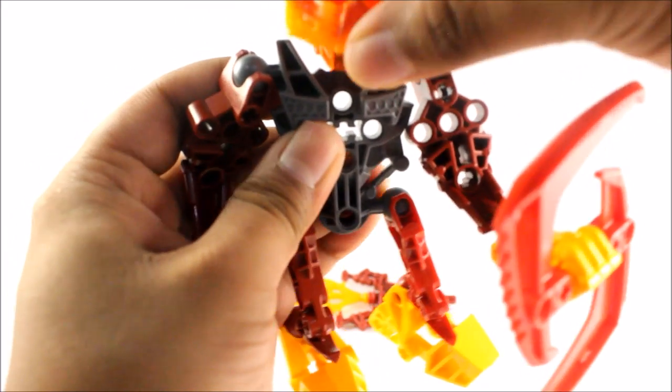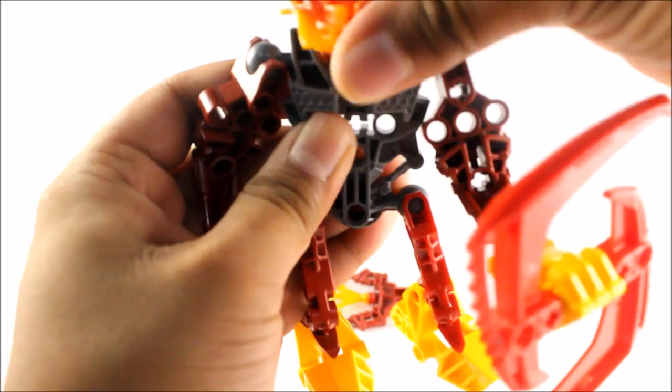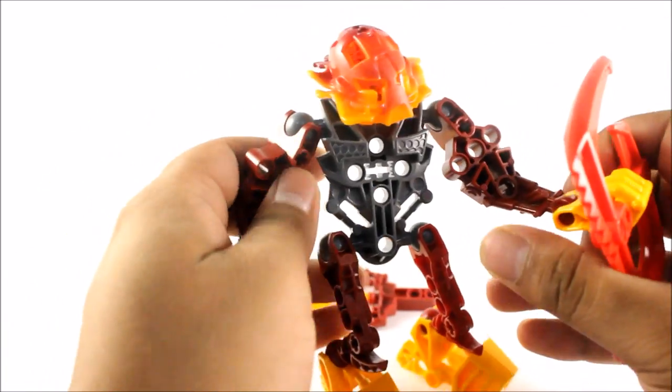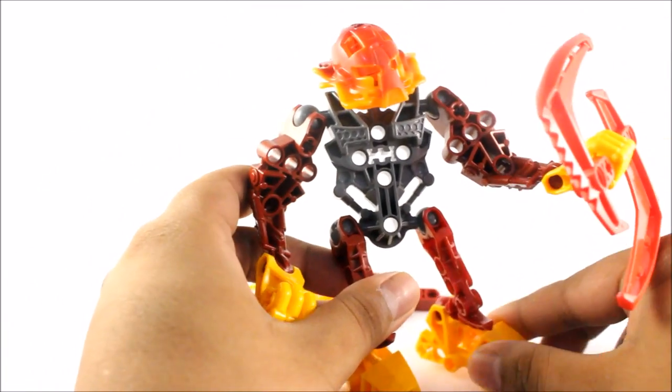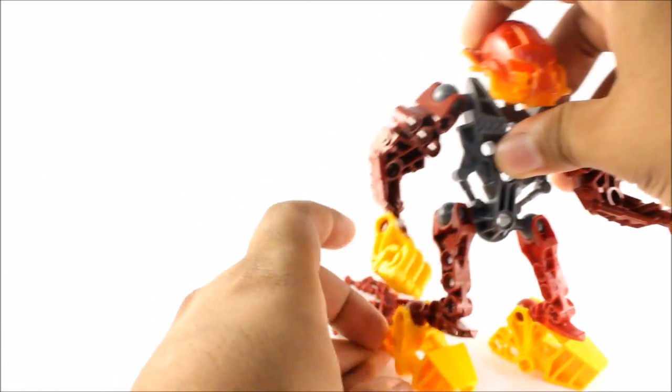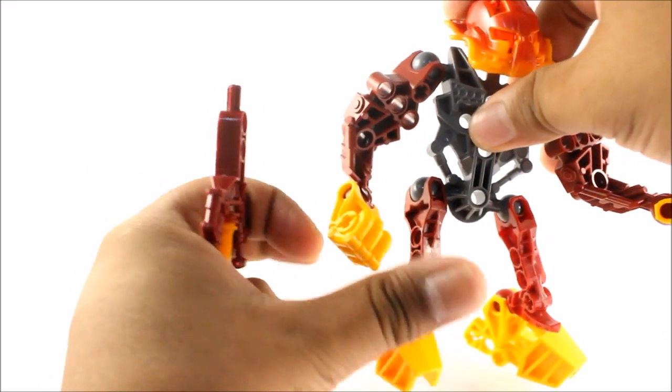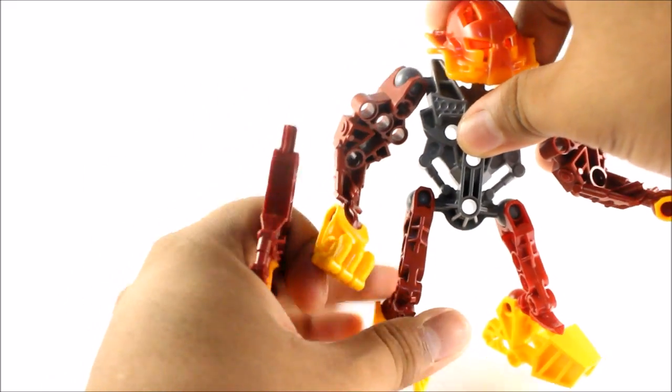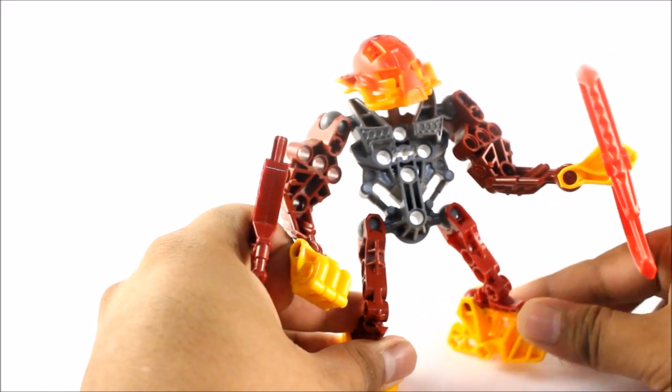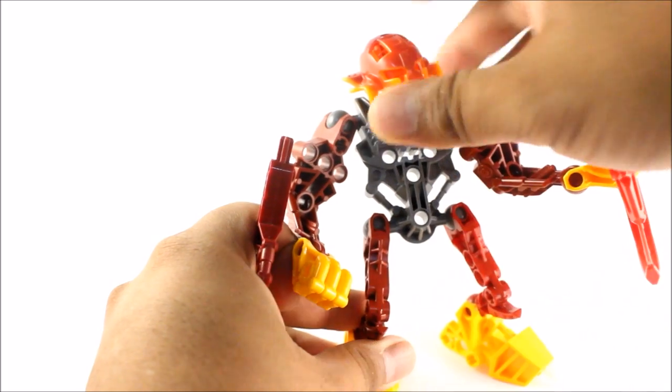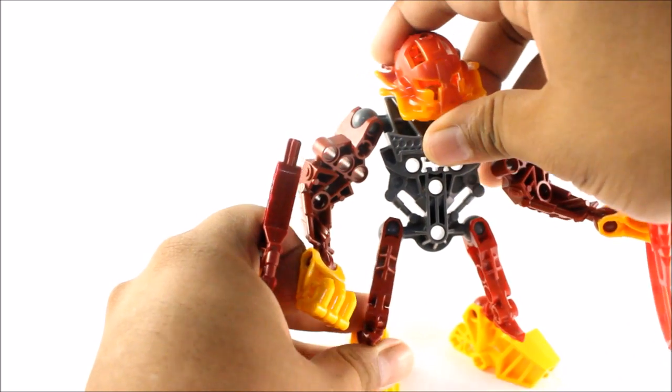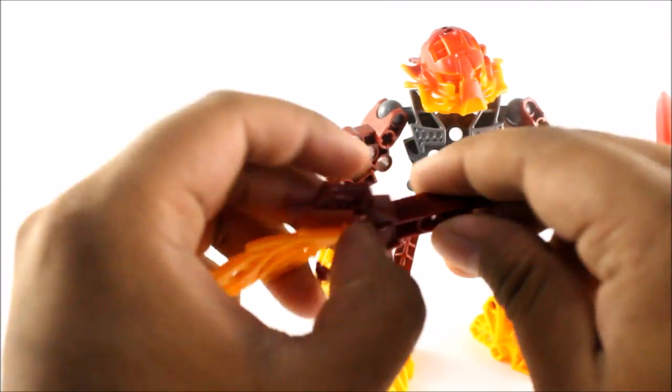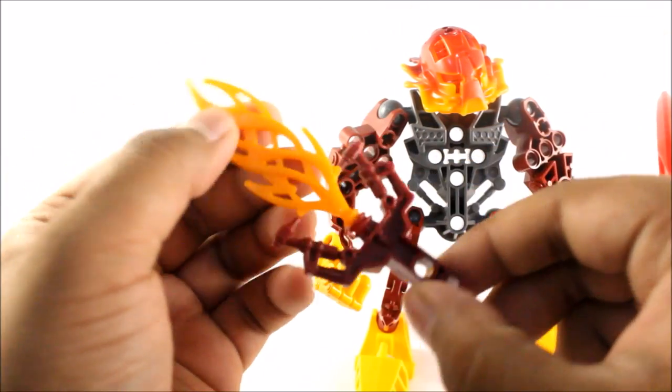Then we need to add on his barnacle head. Or the Glatorian head. Give him his Kanohi. It's quite sad how these guys don't really have necessarily names and elemental powers. Because they haven't really been unlocked yet.